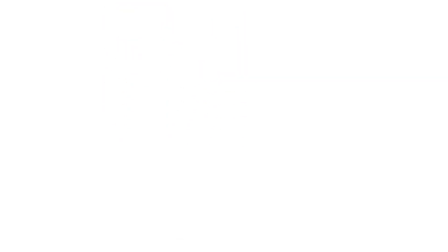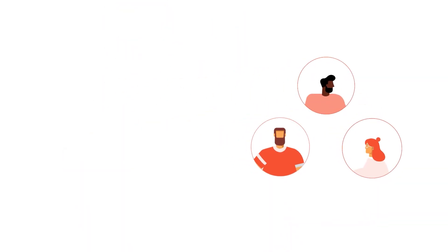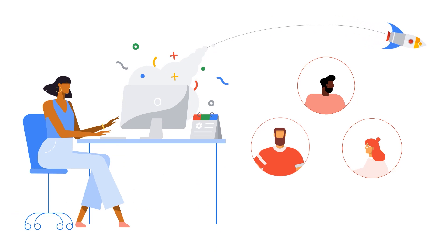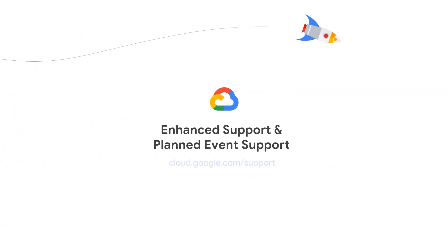The Google Cloud customer care team is here to help you thrive in the cloud. Get the most out of your cloud environment with Enhanced Support and Planned Event Support.